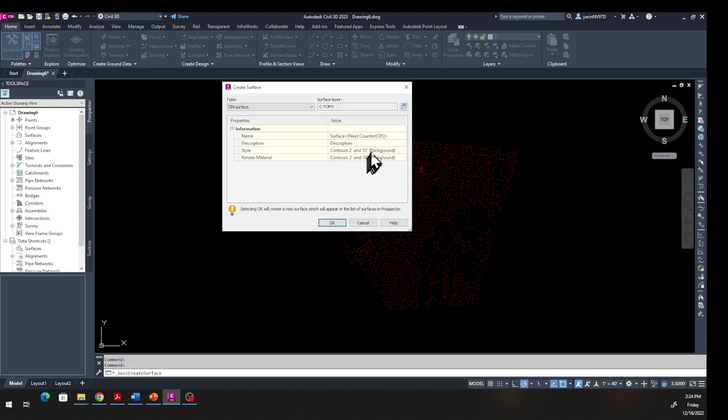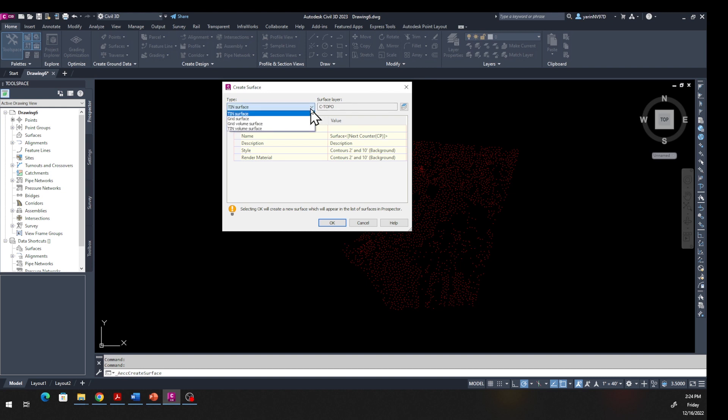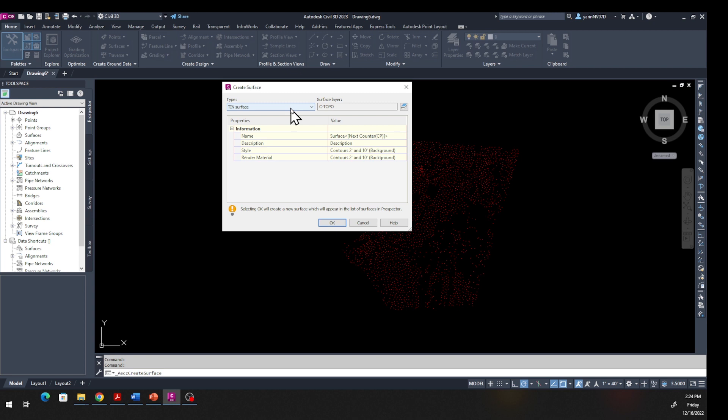Once this window opens up, you can see the type of surface. If you click down here you see there are other options - you have Grid, Grid Volume, and TIN Volume. We're going to go with the TIN surface. TIN stands for Triangulated Irregular Network surface, which is the most common one.